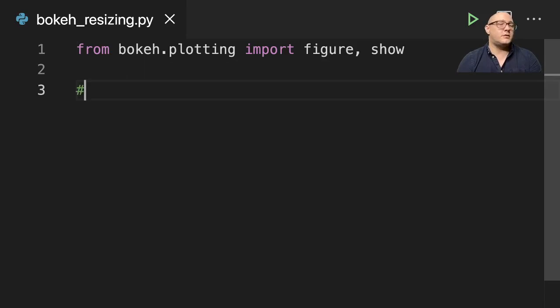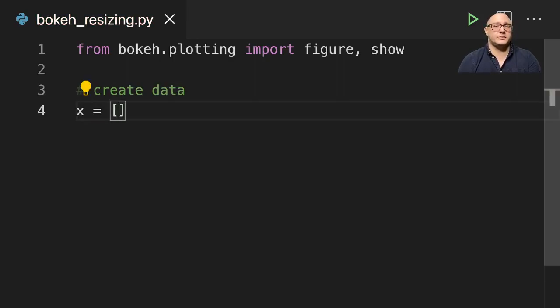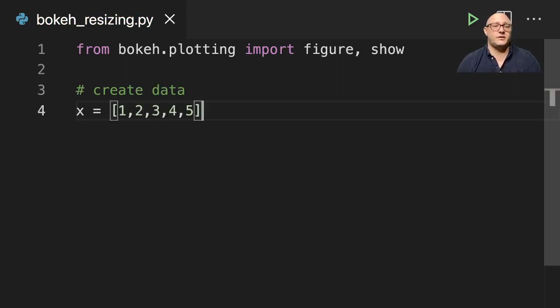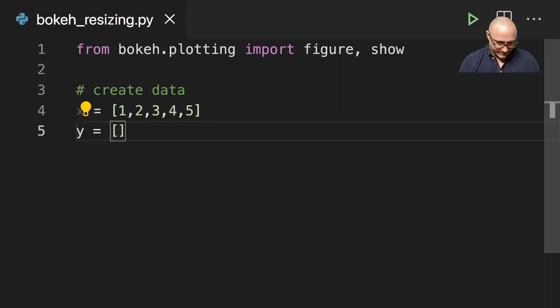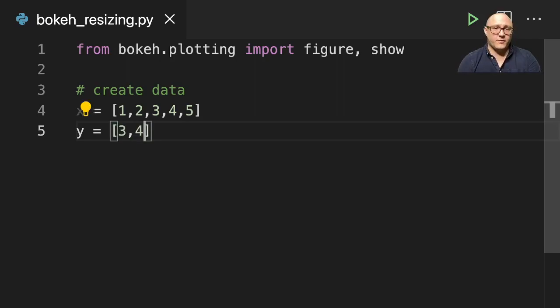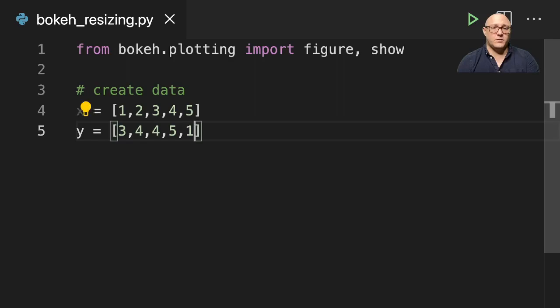Let's also create some data. First we'll do x equals 1, 2, 3, 4, 5. Y here is going to be 3, 4, 4, 5, 1.